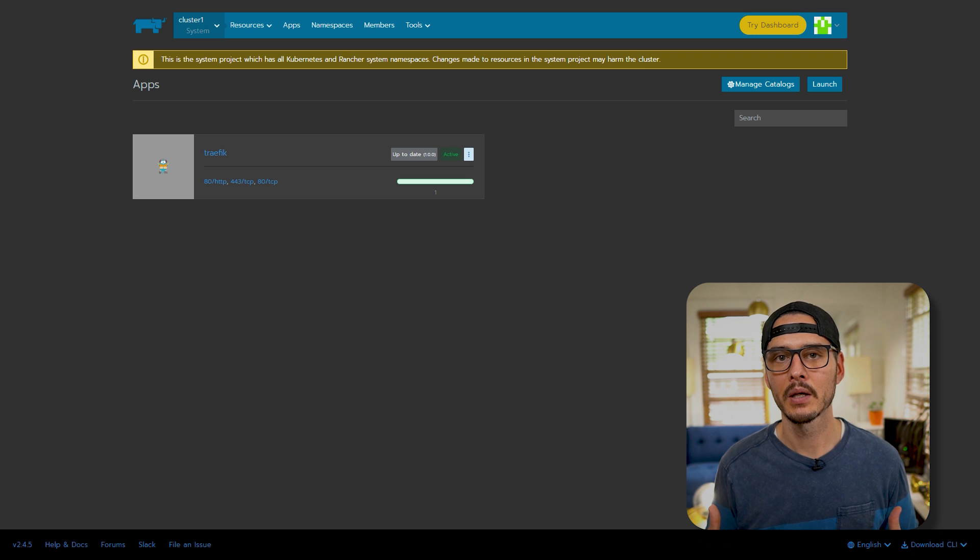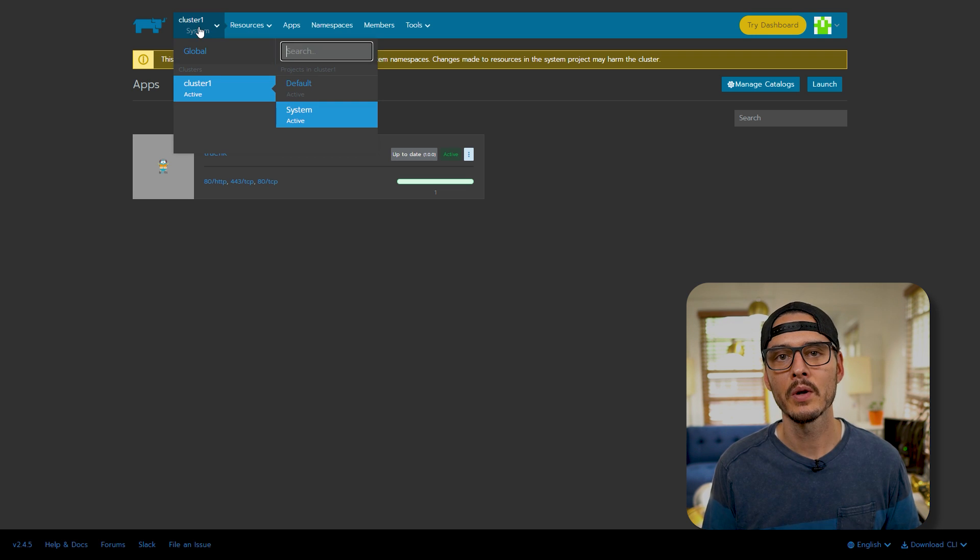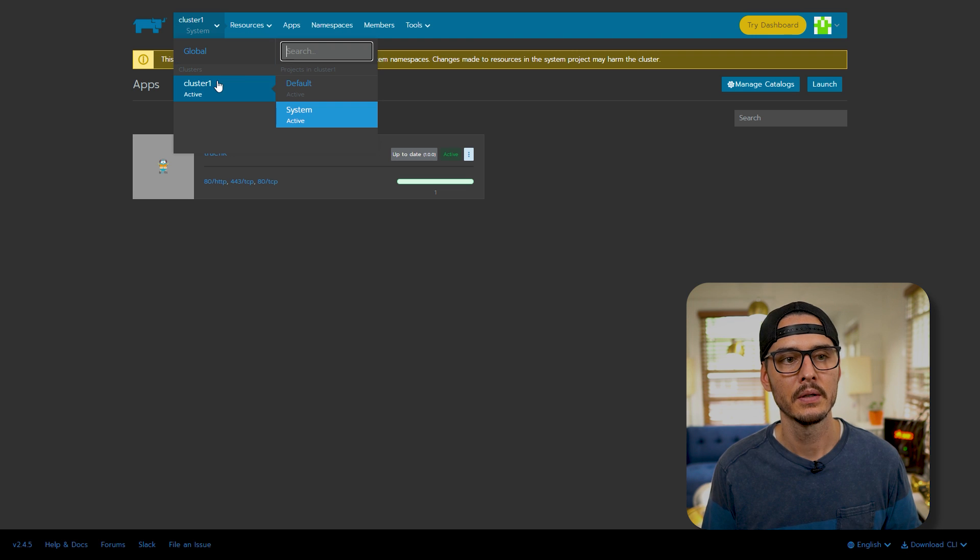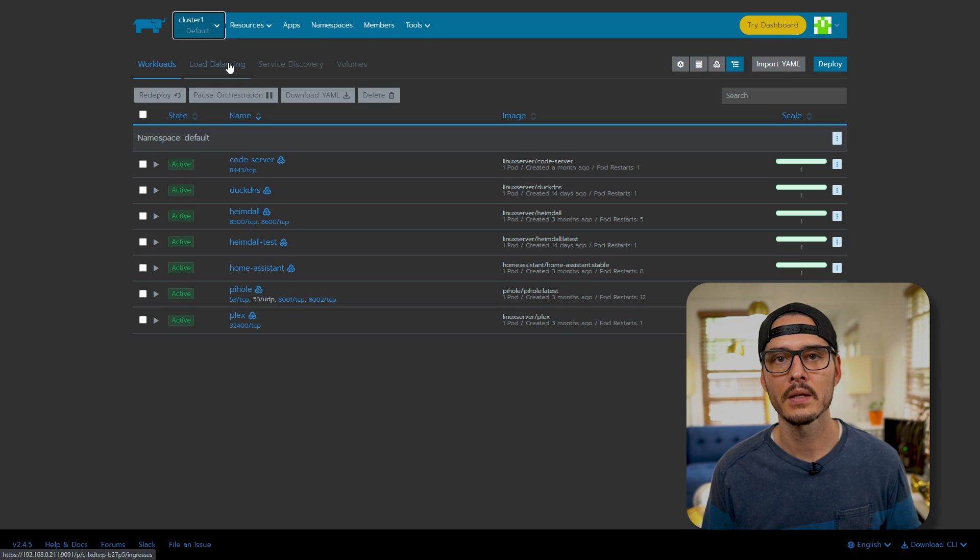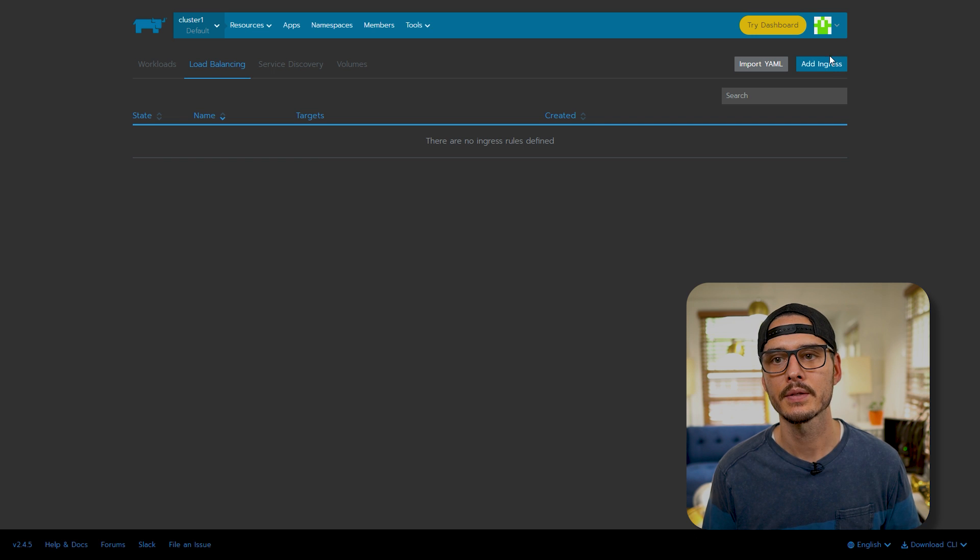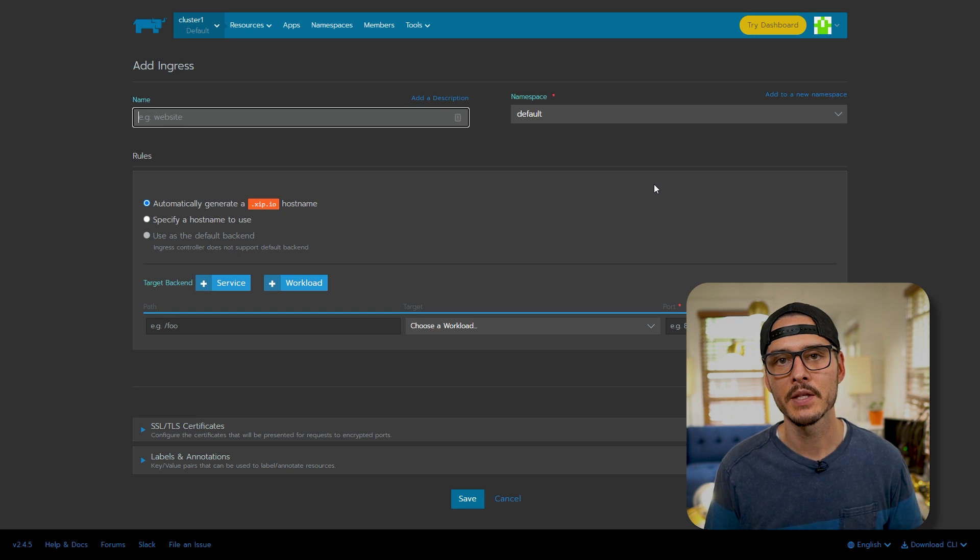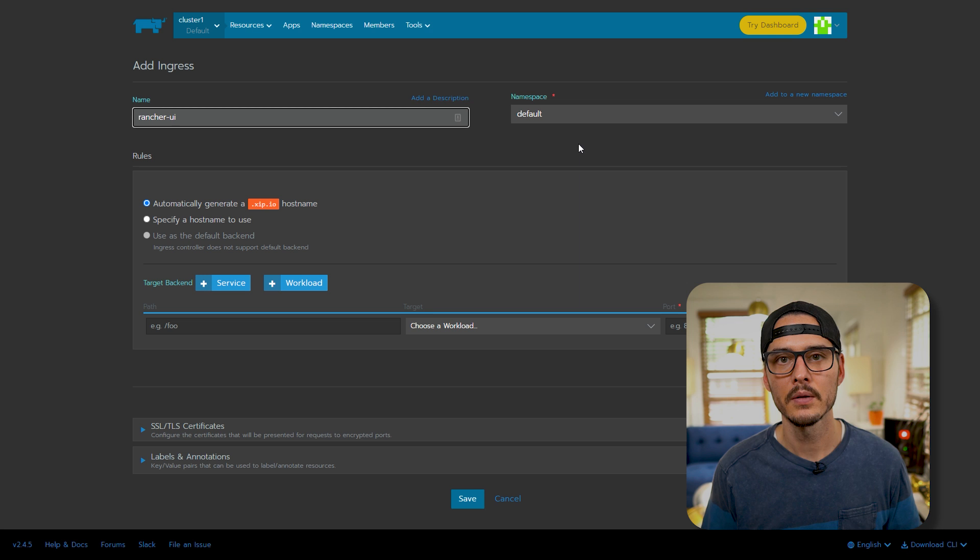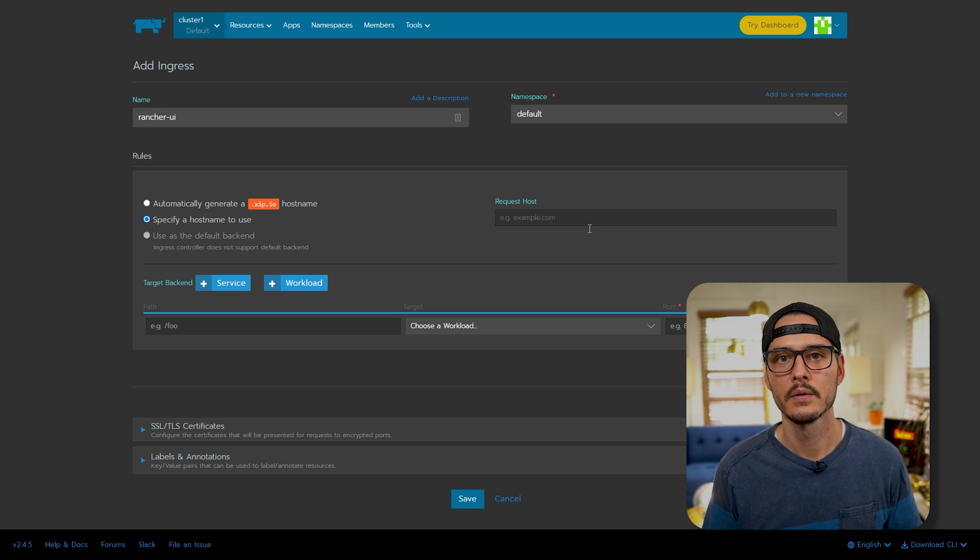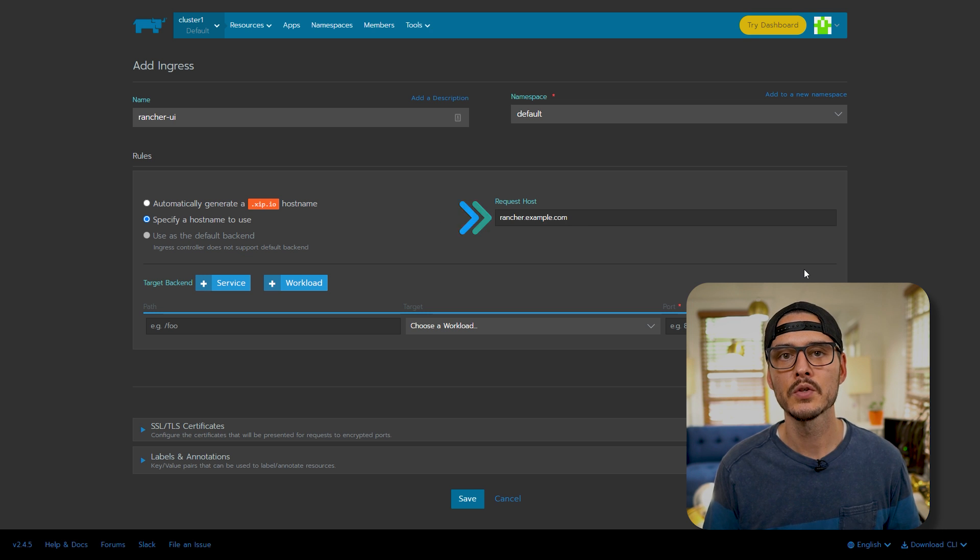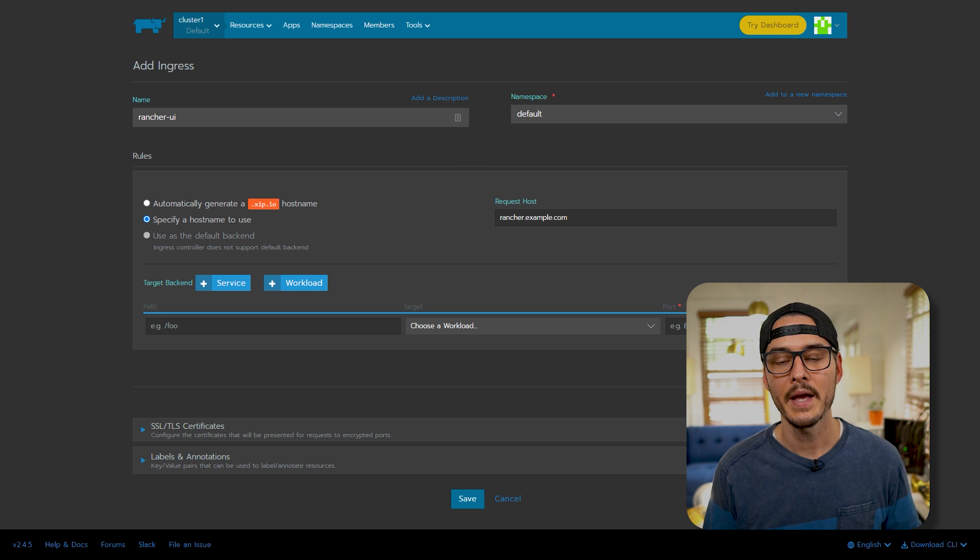Okay, now we're ready to set up our load balancer and expose rancher. And we can do that by going back to our default namespace. So we'll go to cluster, default namespace, and then going into load balancing. Once we're here, we'll add an ingress. So let's name this rancher UI. We'll keep the namespace as default, and here we'll want to specify a host name to use. This is going to be the DNS record that you created publicly. In this example, I'm going to use rancher.example.com. And remember to set this to what you used.